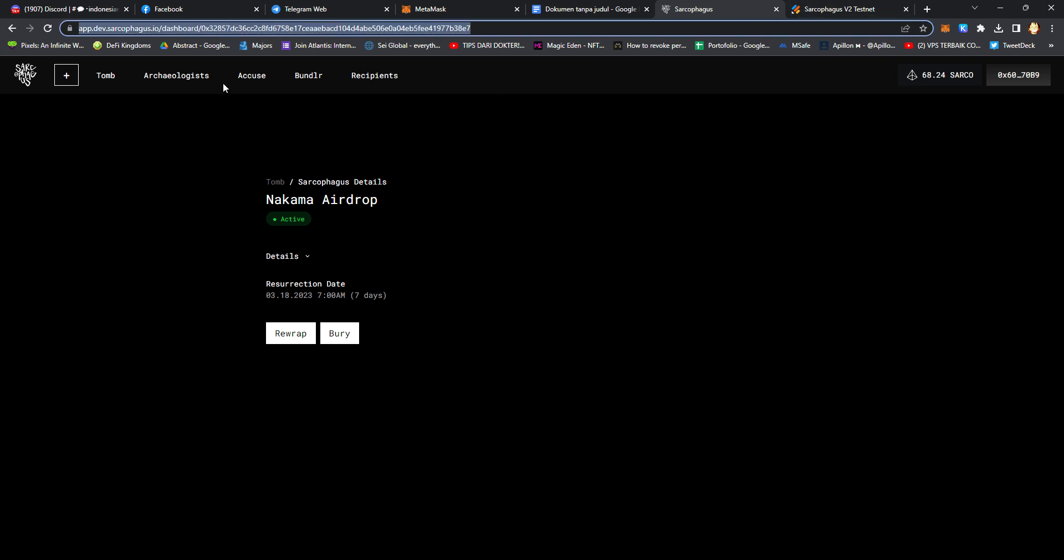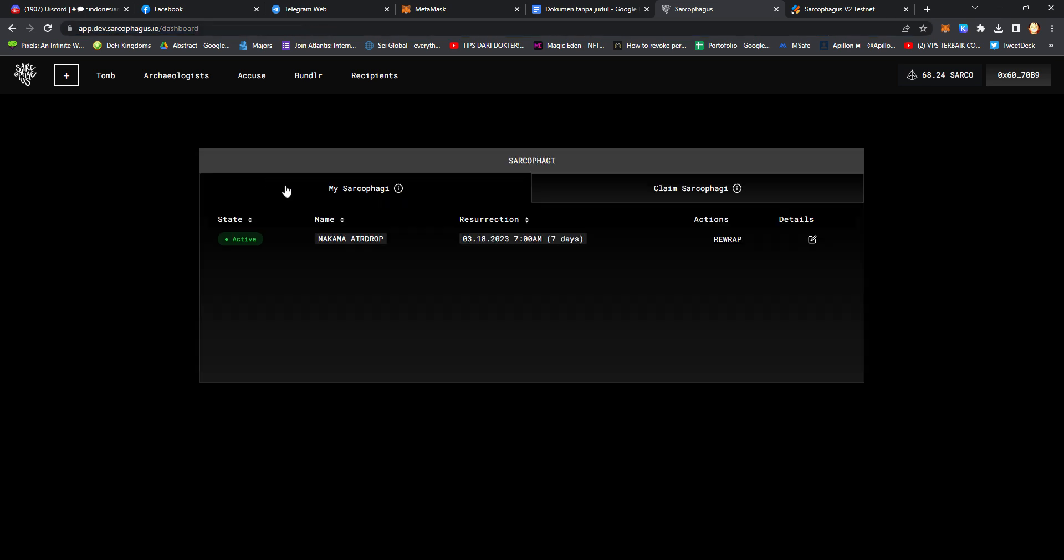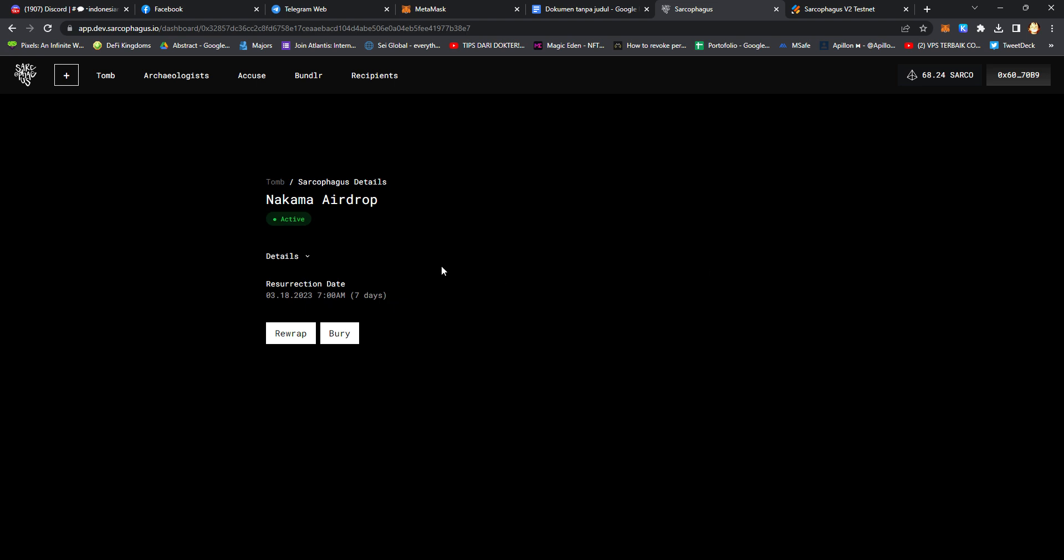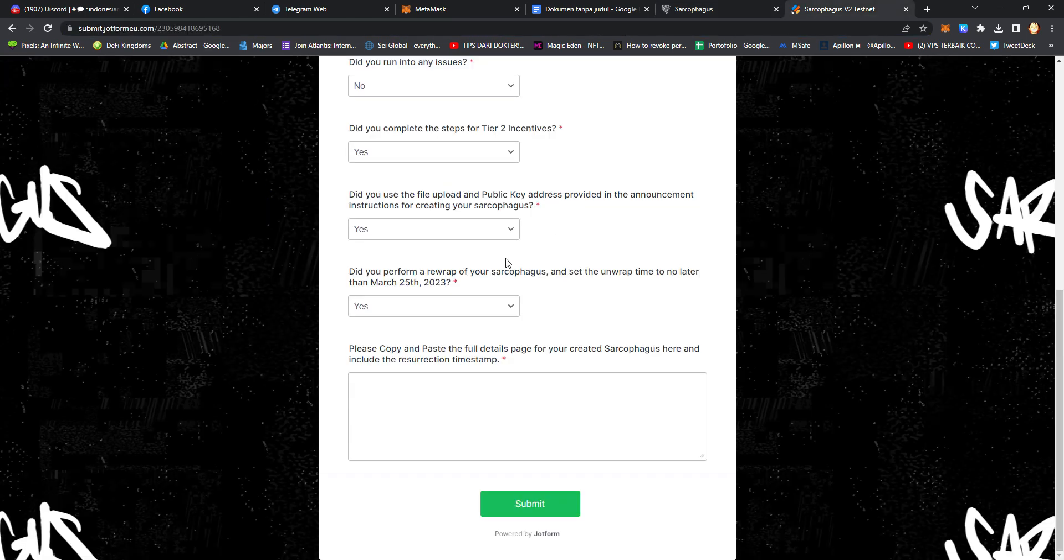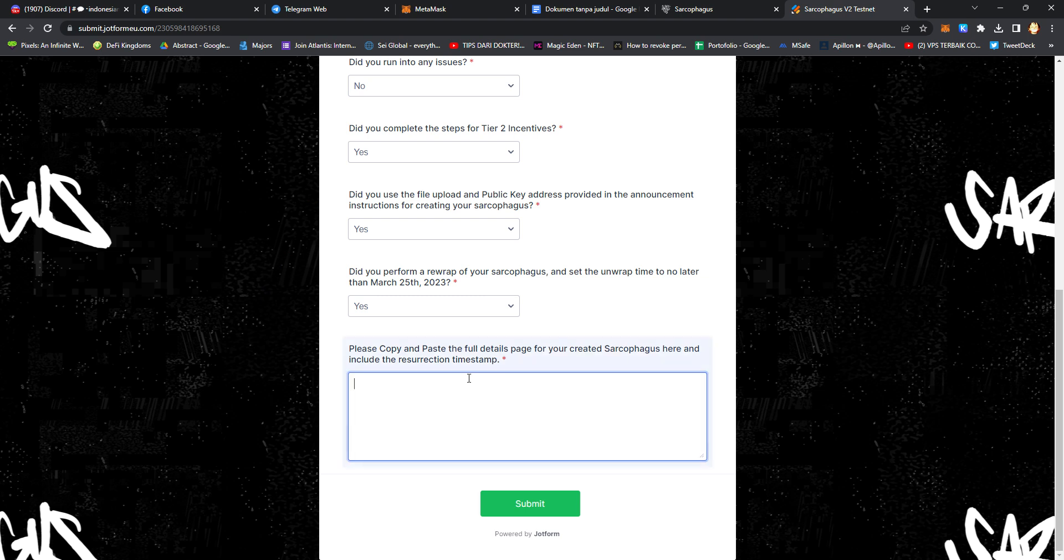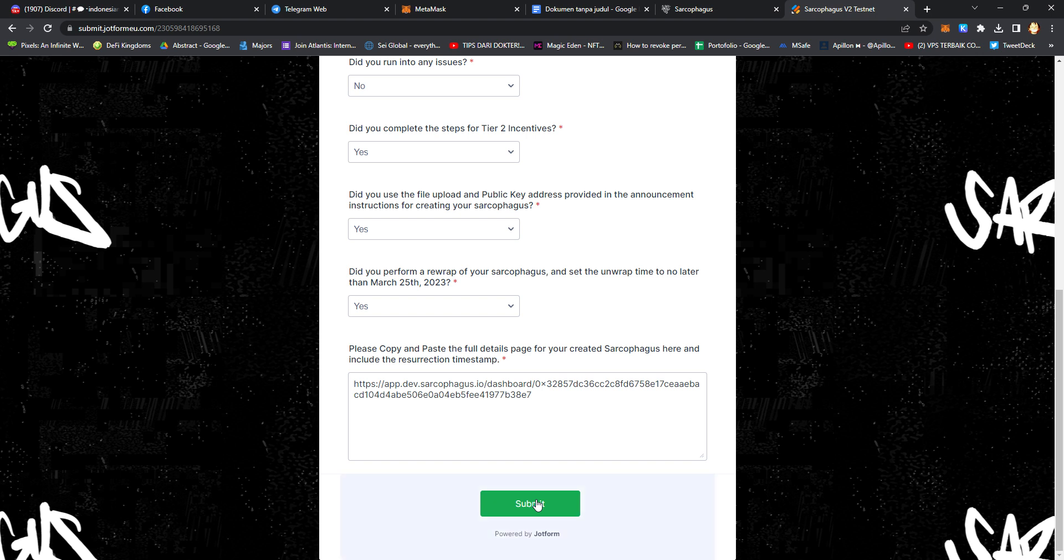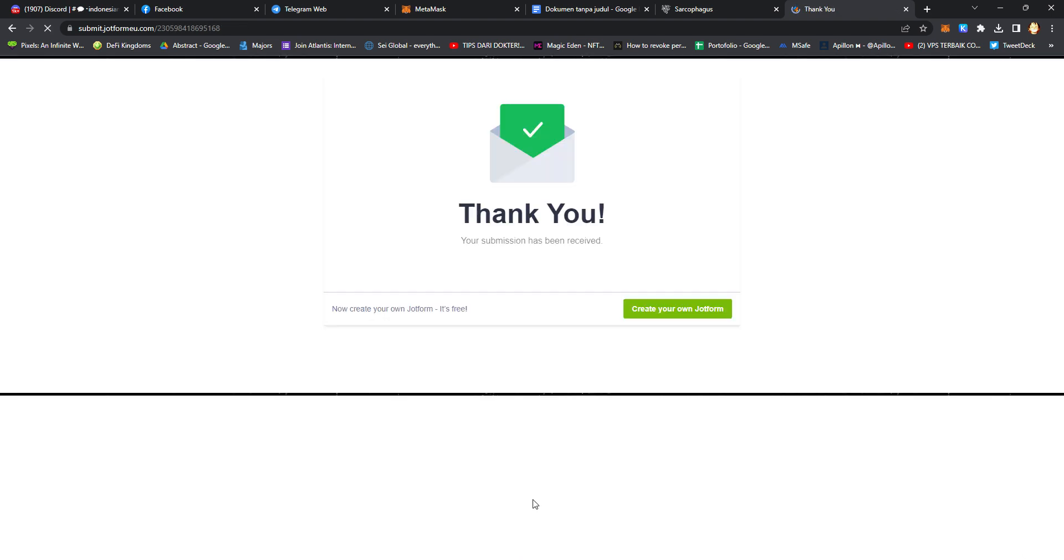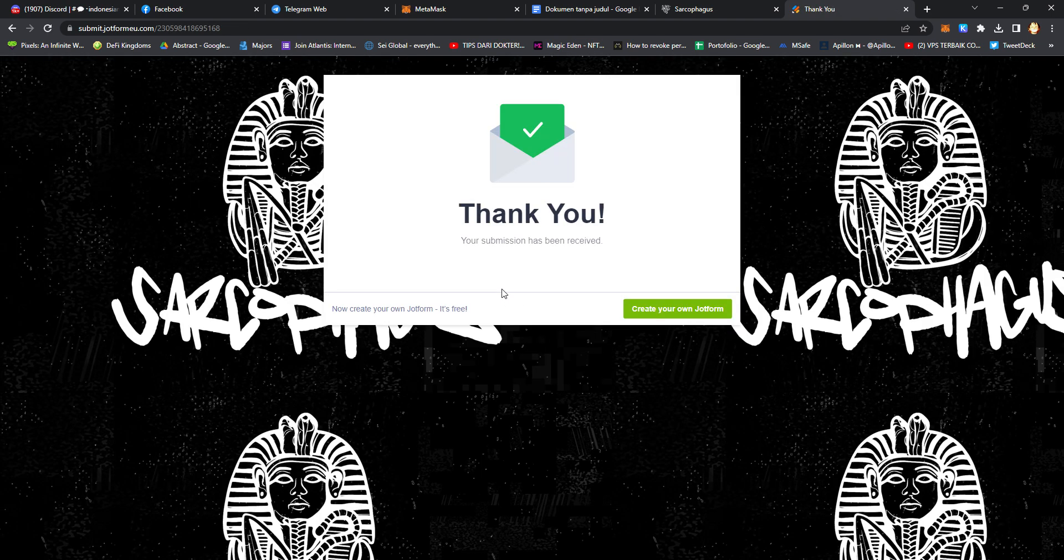Copy and paste your Sarcophagus detail on Tombs, click Tombs, read details, copy paste the links, and click submit. Okay, it's done. Thanks for watching, see you later.